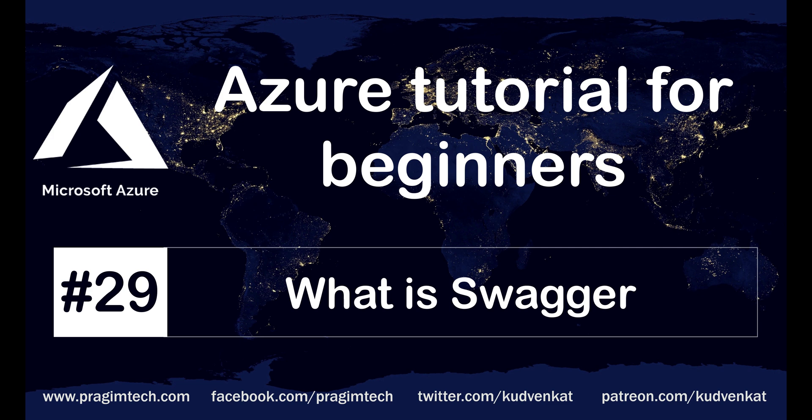This is part 29 of Azure tutorial. In this video, we'll discuss what is Swagger and why we use it.